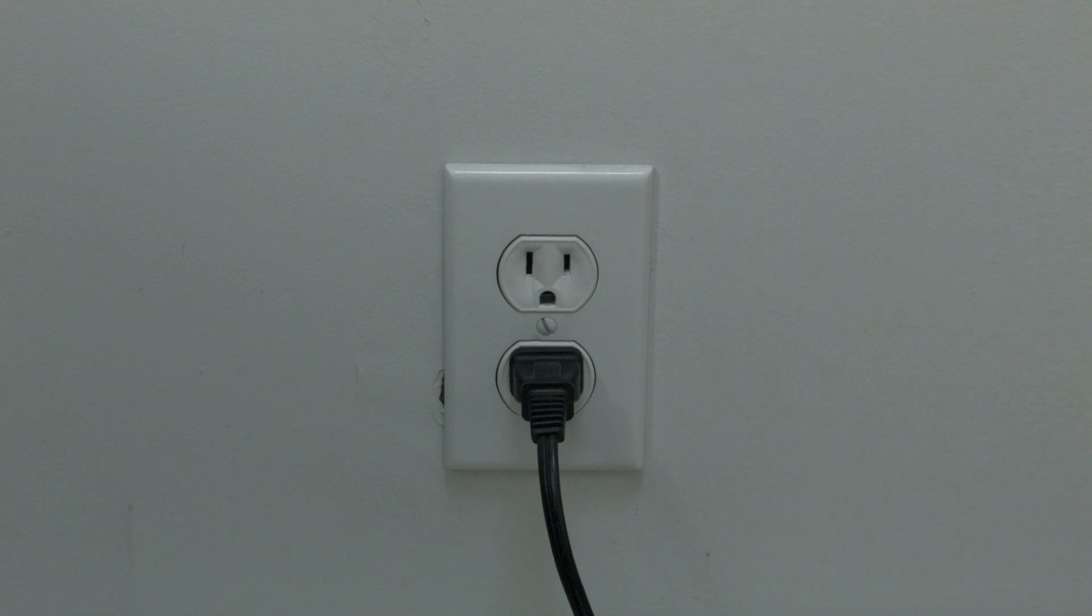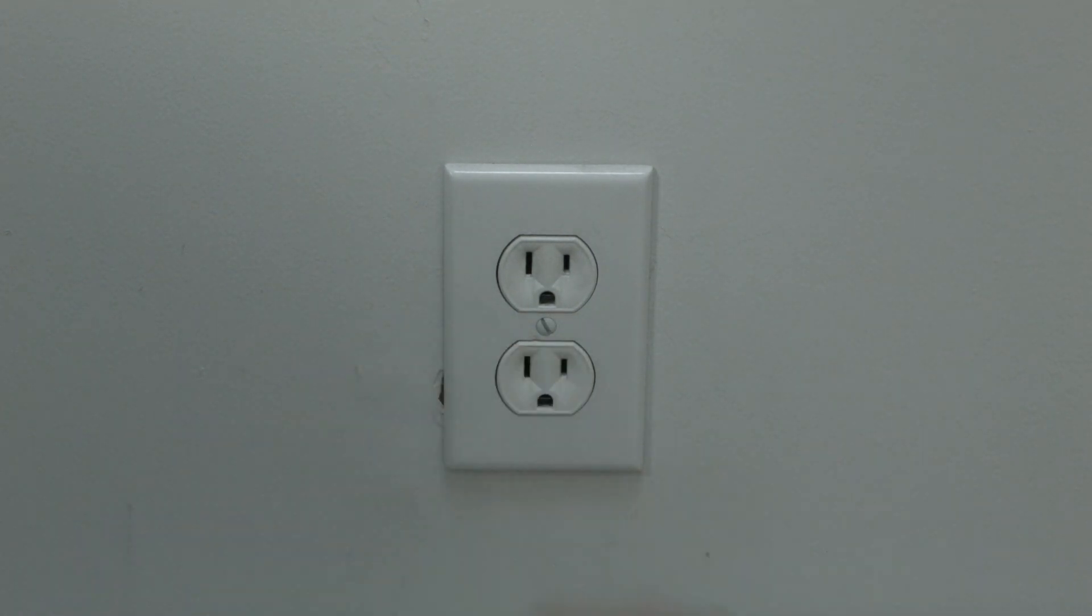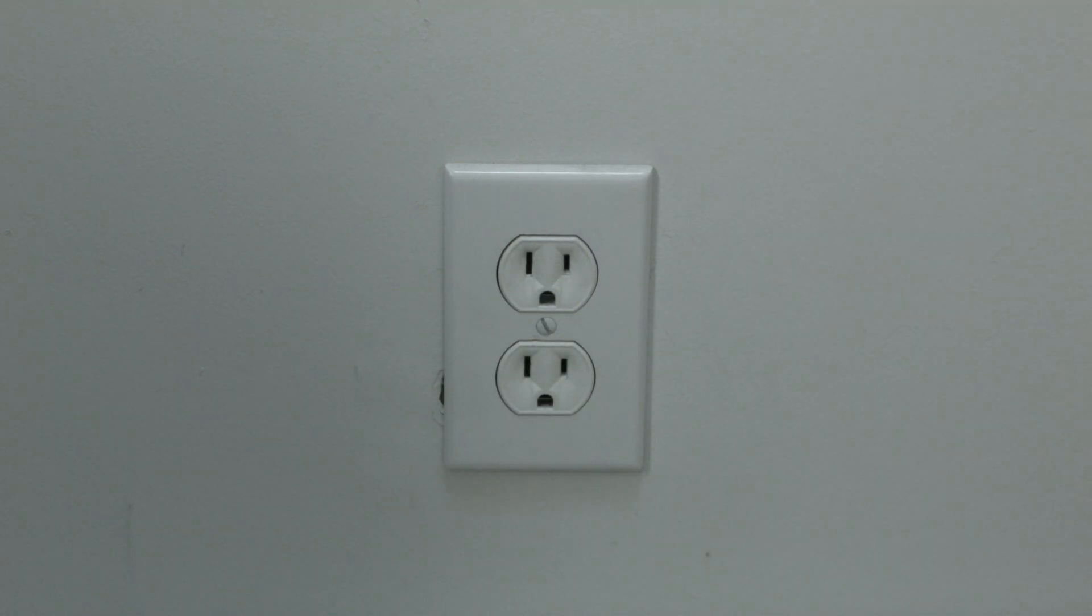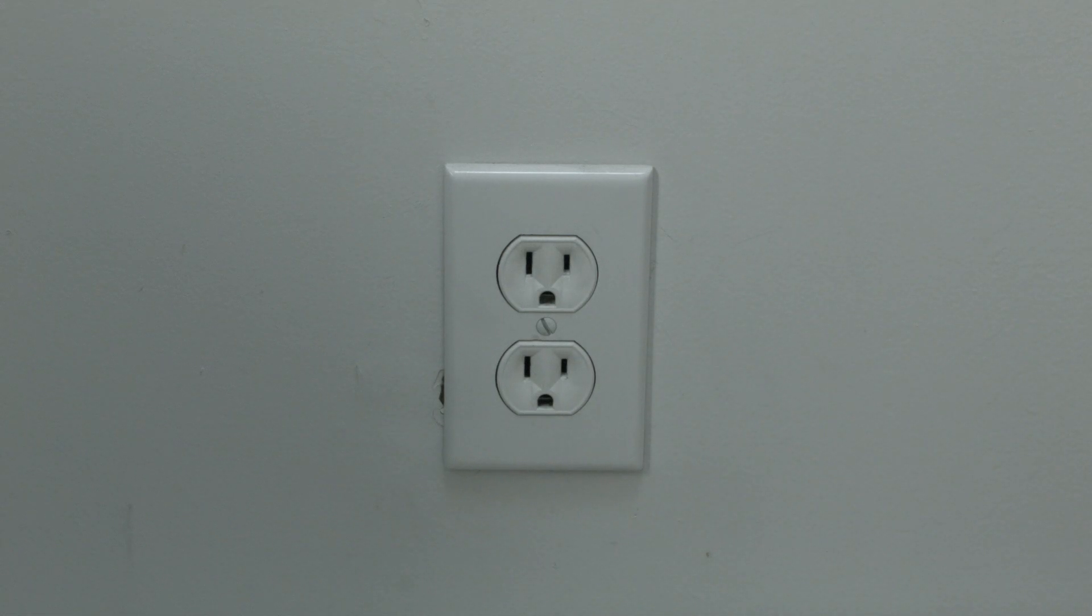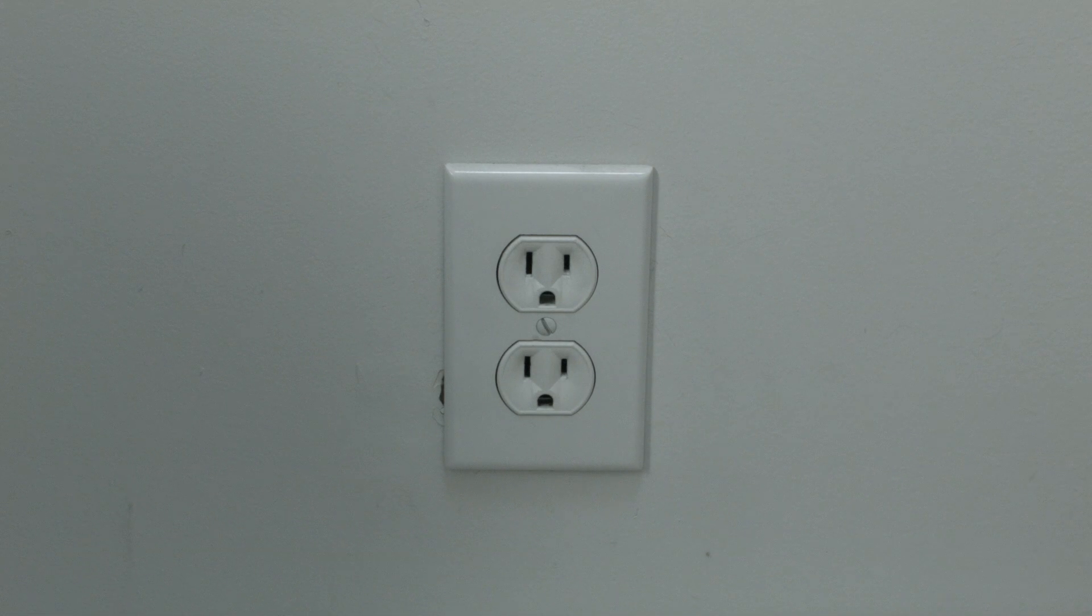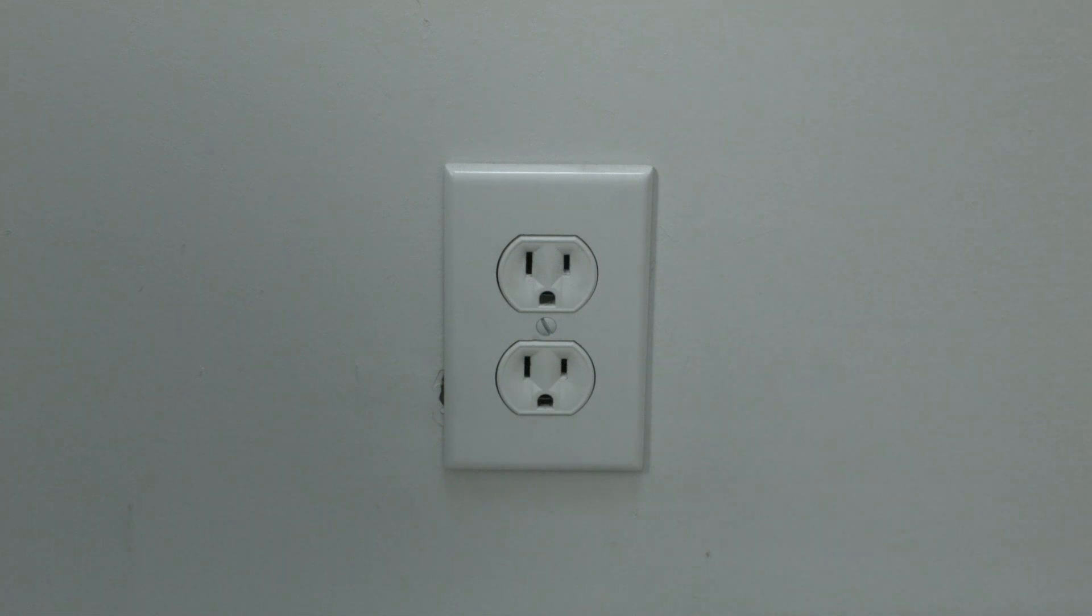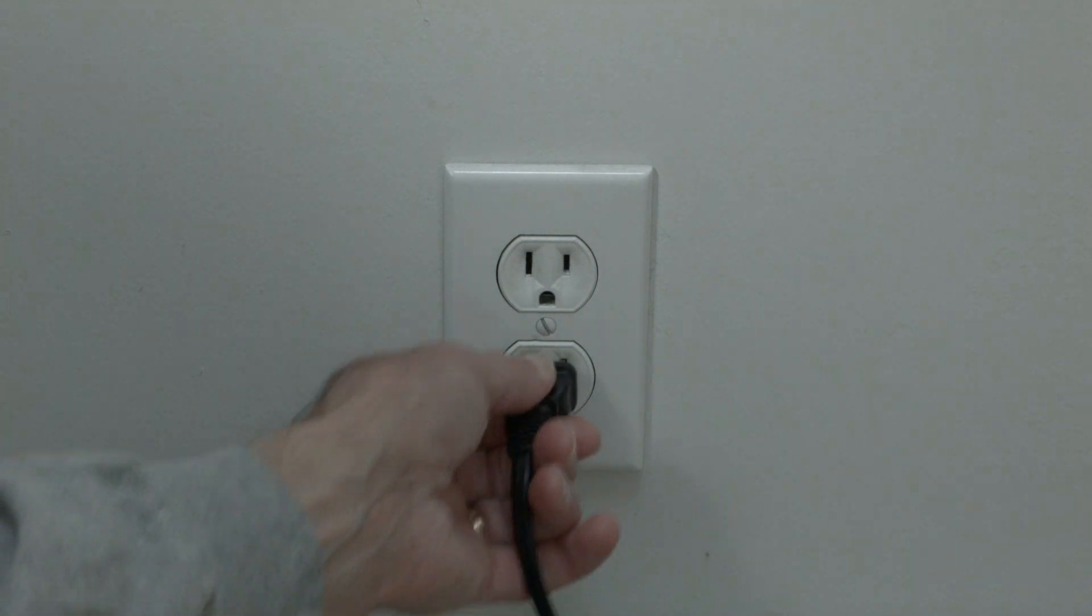Now the soft reset is really easy to do. All you need to do is unplug the TV from the wall. Don't turn it off by the remote, unplug it from the wall. Wait about 60 seconds, and then plug it back in.